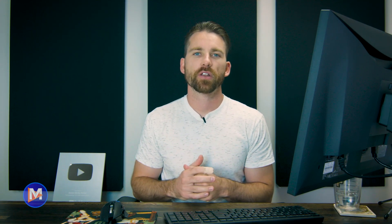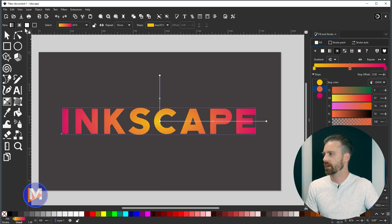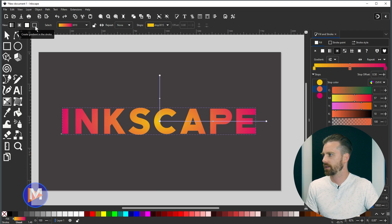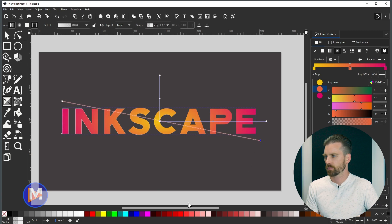You can also add a gradient to the stroke of your text. While still on the Gradient tool, change the option from 'Create Gradient in the Fill' to 'Create Gradient in the Stroke', then click and drag to draw the gradient. You'll see a stroke with a gradient faintly showing — we just need to tweak the settings.